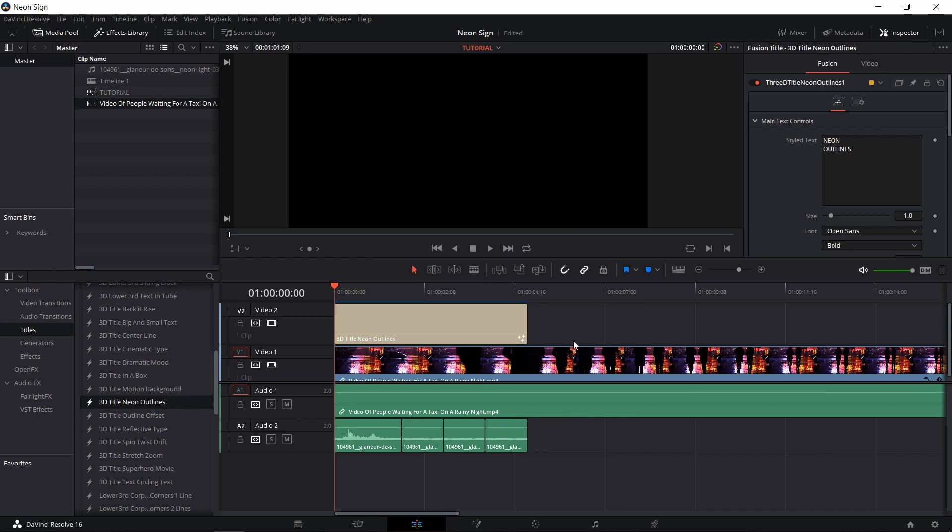Now if we play it back, we're going to have the title edited a little bit to fit our needs better. We're also going to have the background footage at half opacity, making it not stand out so much against the title. And we're going to have a sound effect which matches the neon sign animation pretty well. Let's go ahead and play it back.